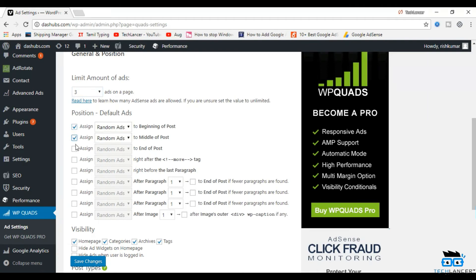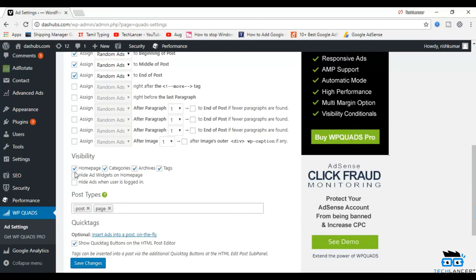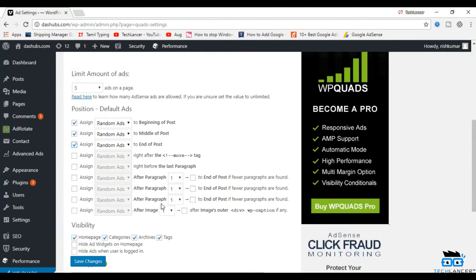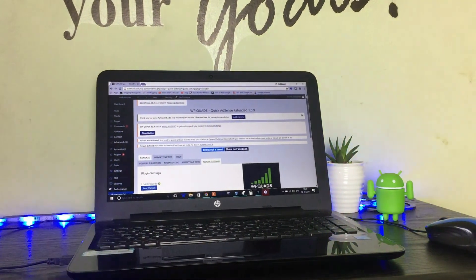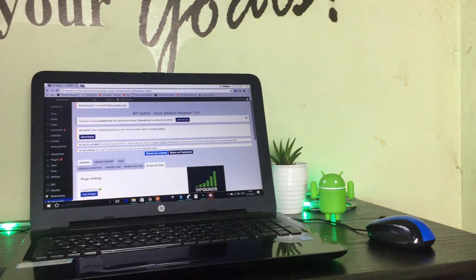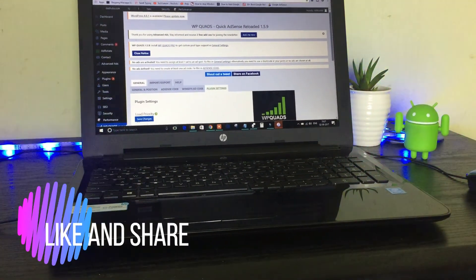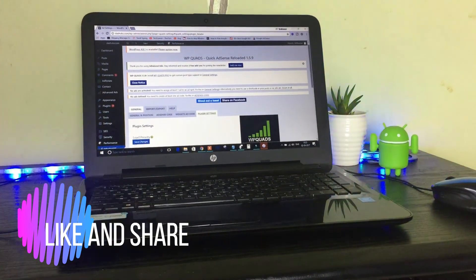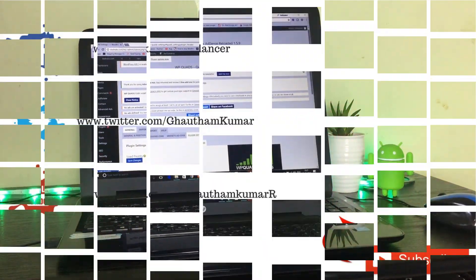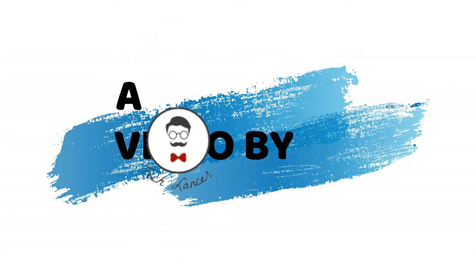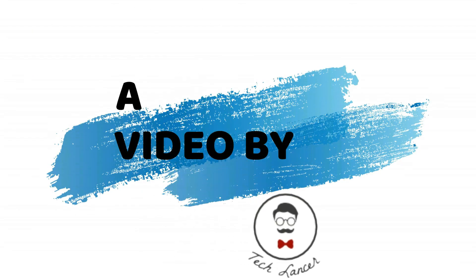So these are my top 4 AdSense WordPress plugins which will really help you in improving your AdSense conversion rate. As always, the links to these AdSense plugins will be available in the description below — do check that and install them. Try these and let me know which is your favorite in the comment section below. Give this video a thumbs up if you really liked it and also subscribe to our channel for more videos like these. I'm Gautam and I'm signing out. Bye-bye, thank you.